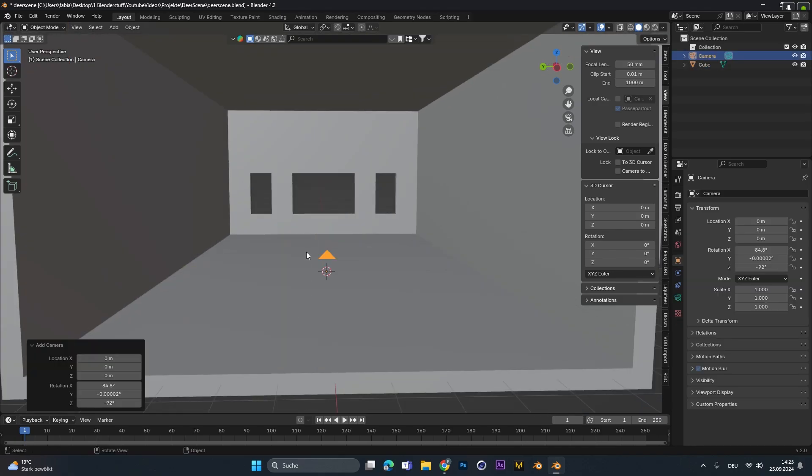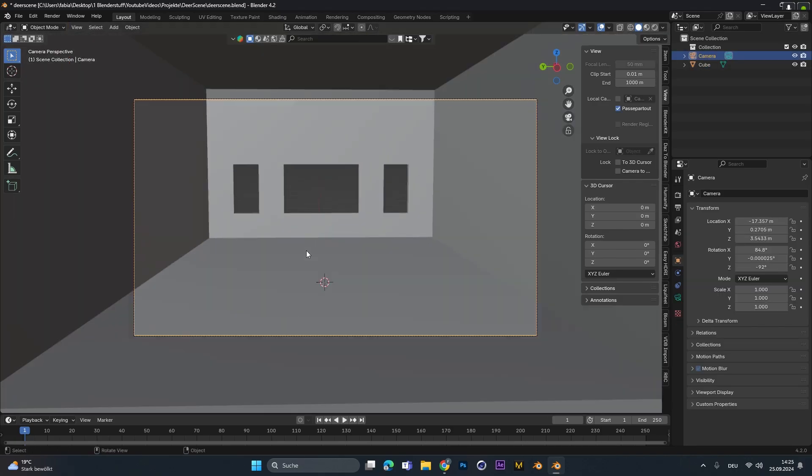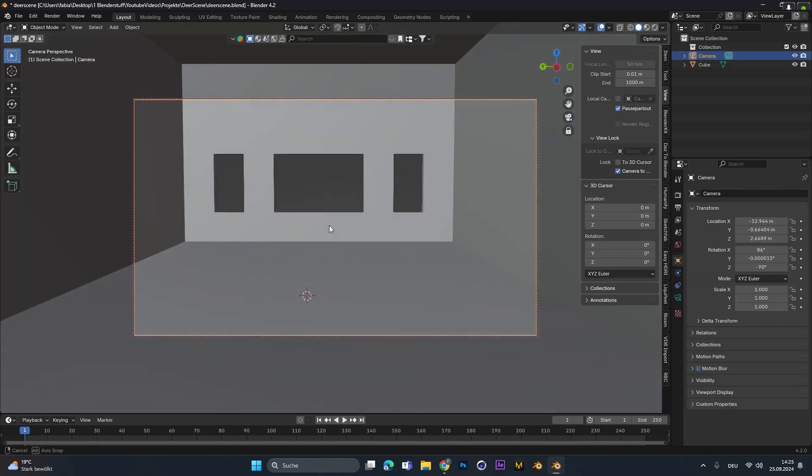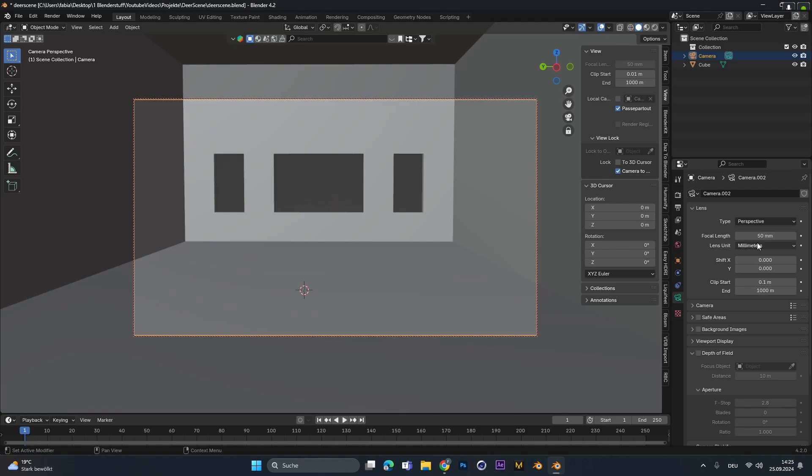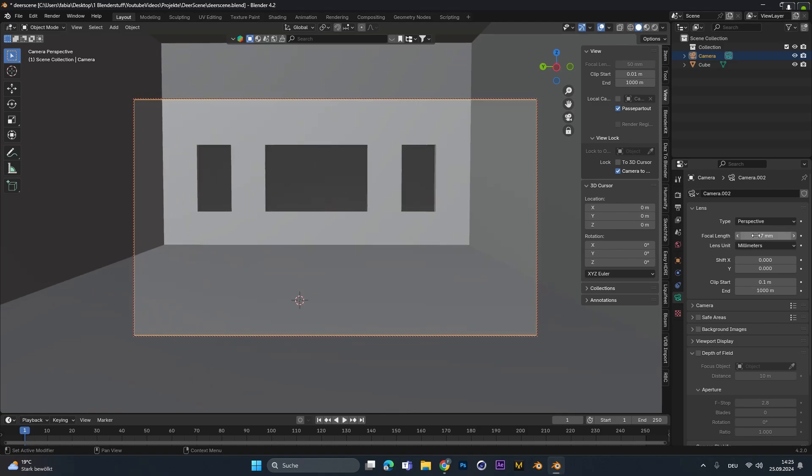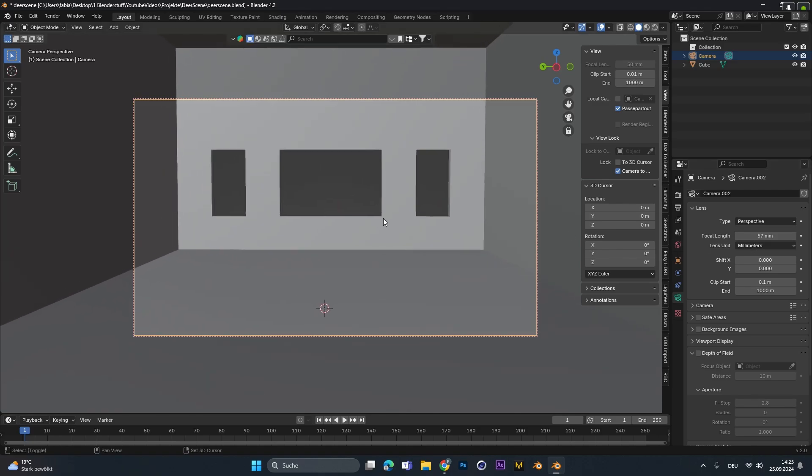At this point I already added in a camera. I always do this as soon as possible so I can see what is actually in the frame and what I have to focus on.